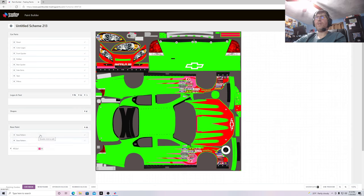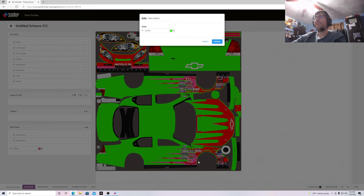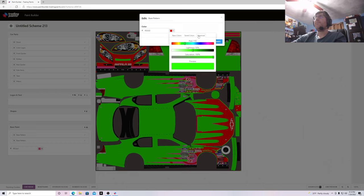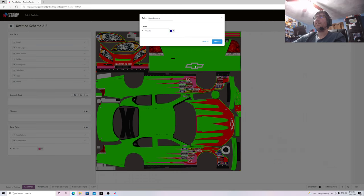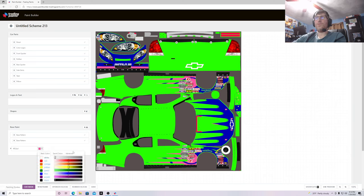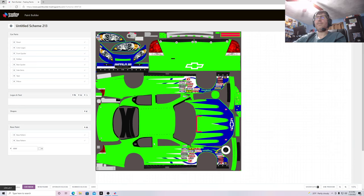Then you want to do the other base patterns too. If you only have one that's okay, but if you have multiple ones and want different colors you should do that. For the second base pattern, let's make that a blue — darken it a little bit, leave saturation at 100 — and click Update. Then let's change this pink — I'll pick a basic color and make it white. Click white and it'll change the color.